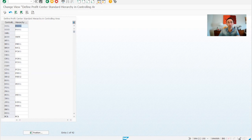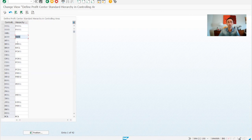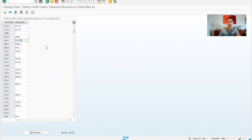Basically, the controlling area is there by default in the system. If you are copying this from another company code, as we are, the hierarchy will already be created for the controlling area. Otherwise, it will be empty like this, and you just need to define the naming convention that you want and save.